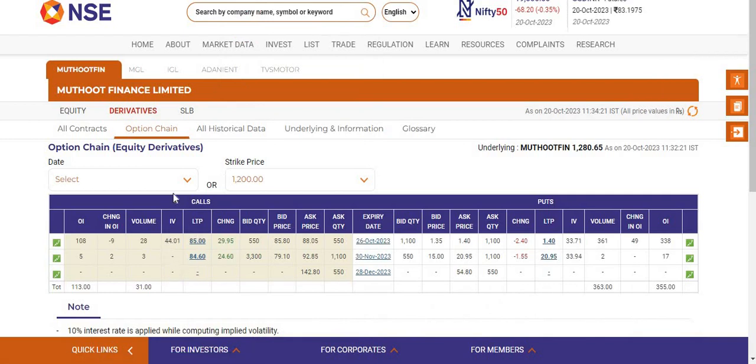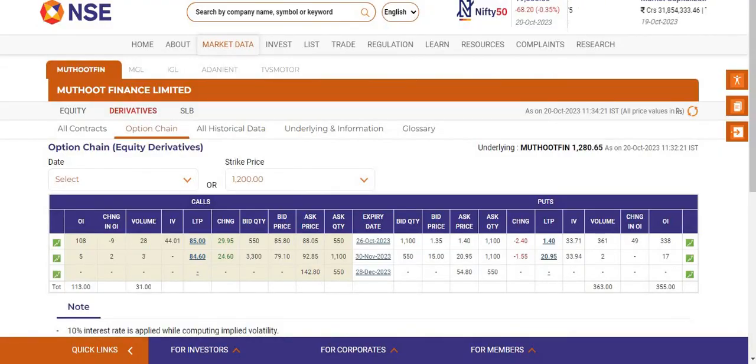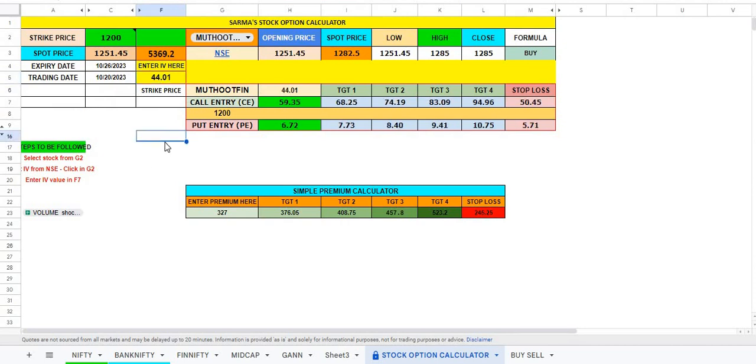So here it is, just select it and find the intrinsic value on the call side, 44.01. But usually what happens, you have to put the intrinsic value at that point of time whenever you want to trade. But I am just putting it 44.01 for your convenience because time is now 11:35 early in the morning. But the intrinsic value might be different at that point of time in the morning at 9:20 or 9:30.